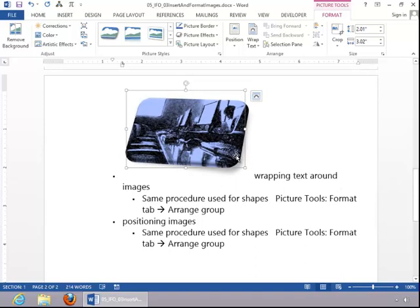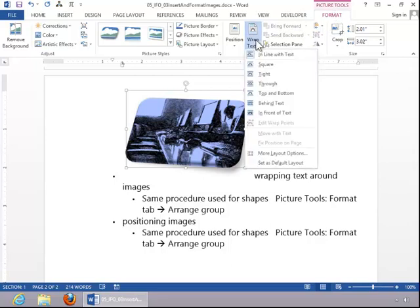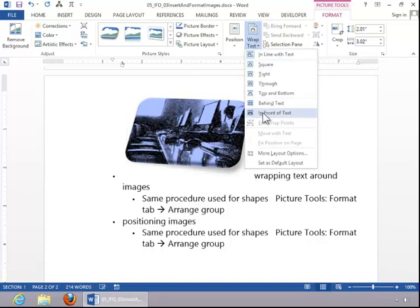To adjust wrapping and positioning, click on the picture. Click the Picture Tools Format tab. Click Wrapping and choose an appropriate option.